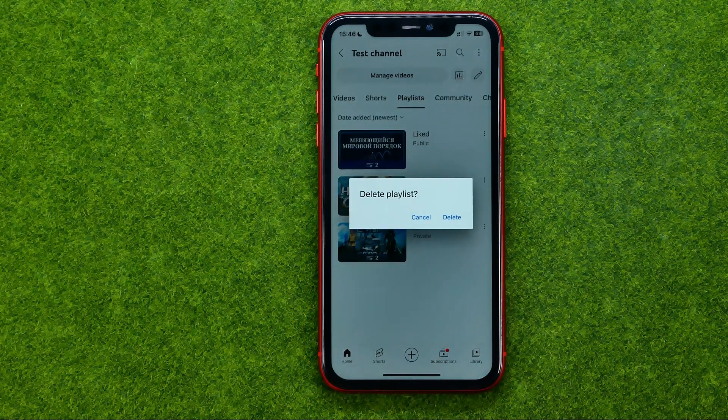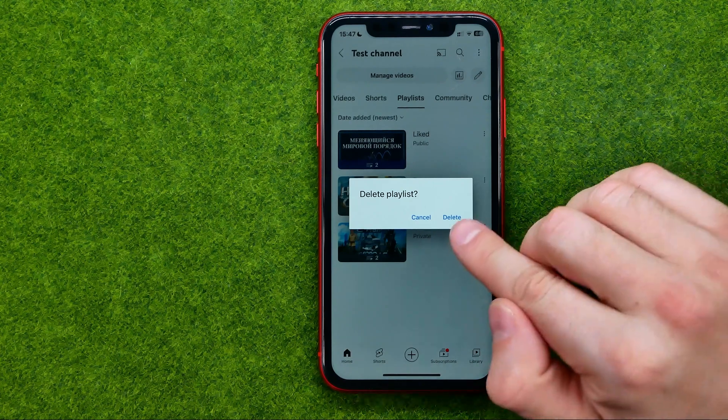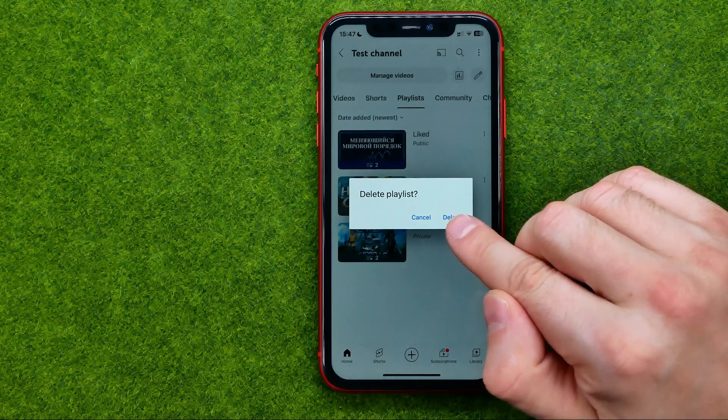You will be asked if you are sure you would like to delete that playlist. To continue, tap Delete.